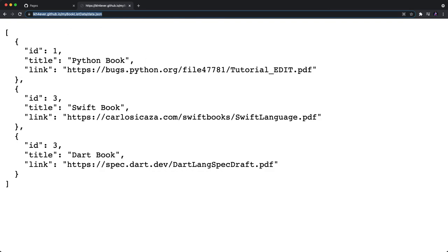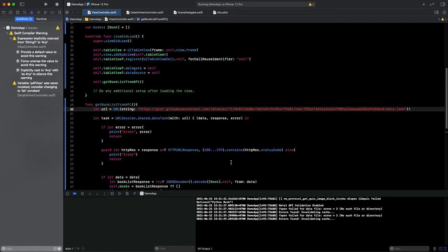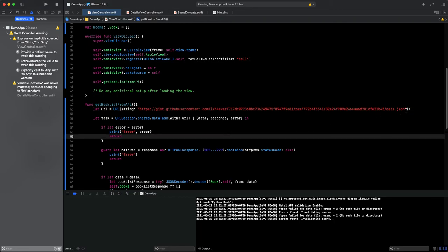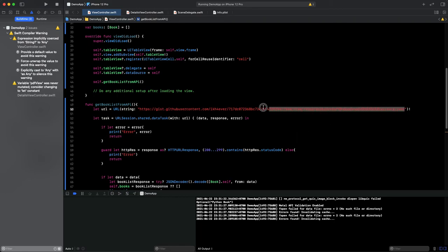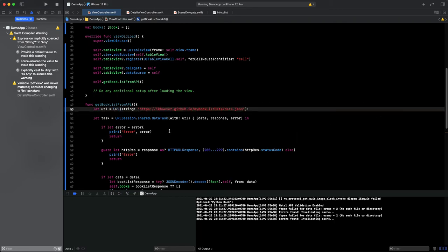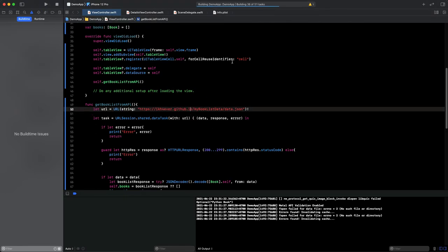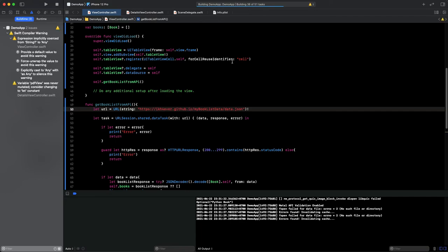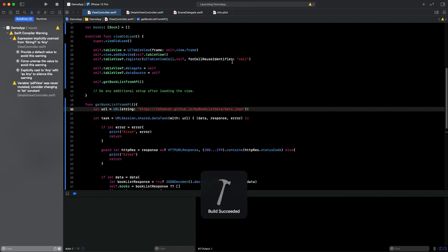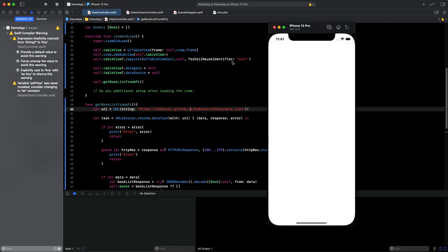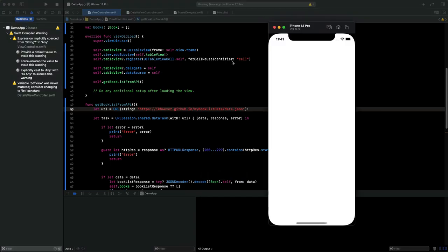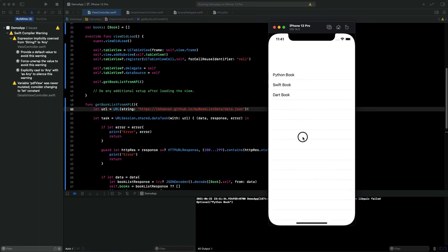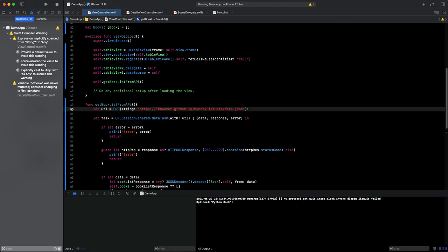And go back to our project and replace this URL right here. Okay, now we're going to build and run again to see the result. Okay, as you can see, our data is coming.